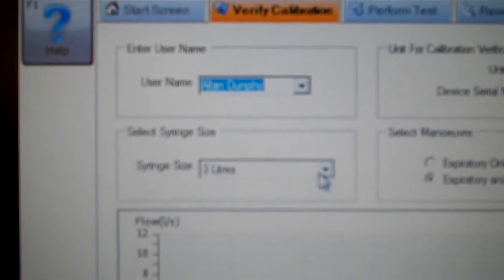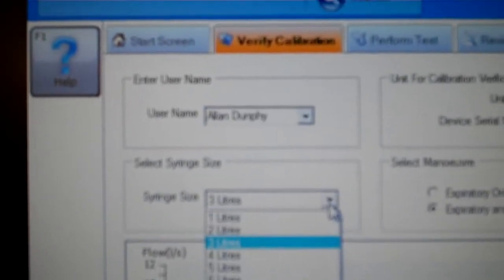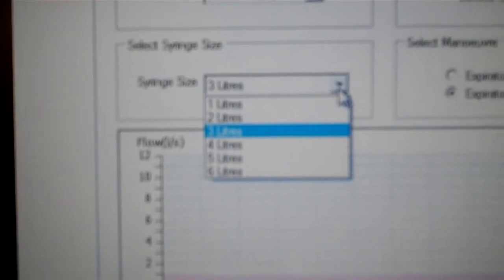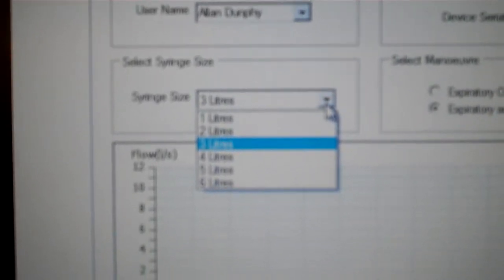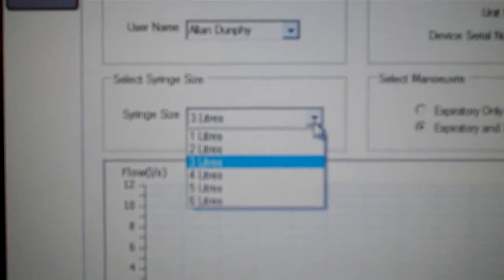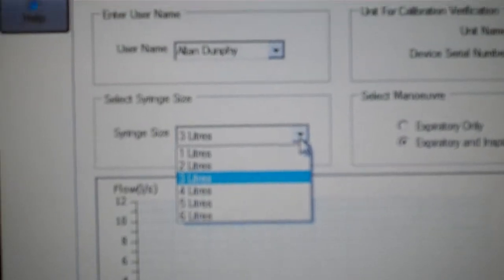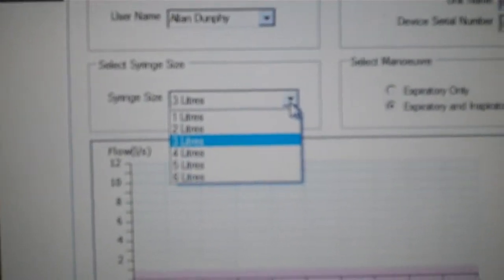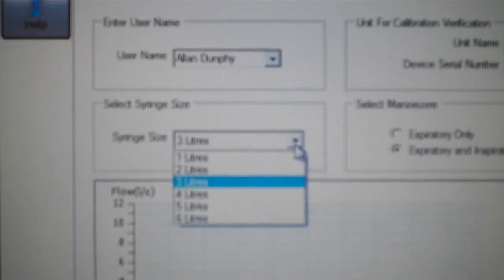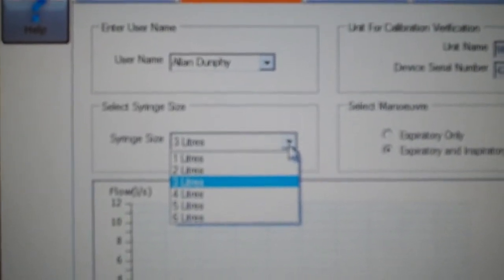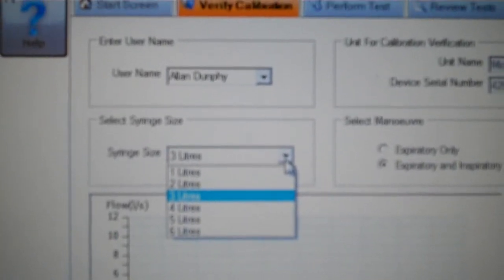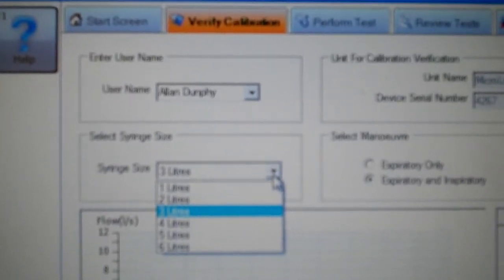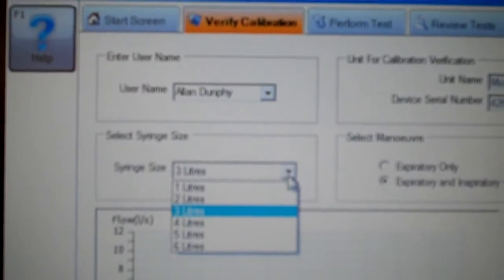I am using a 3-liter syringe. We are using the 3-liter syringe, but there are other types of syringes that are available. Whatever your lab is using, that is what you would put in there so that we are using an accurate volume. We just have to make sure that it is a medically sound and approved calibration syringe for doing these procedures.